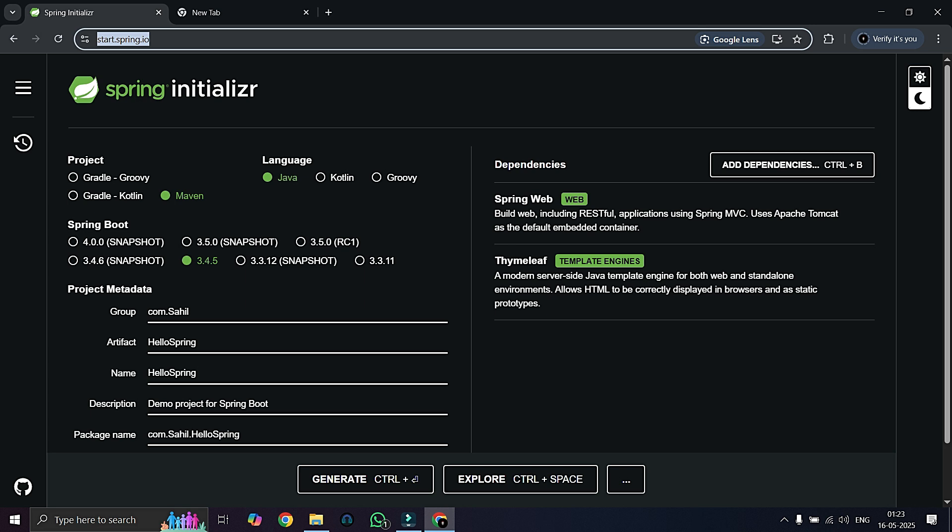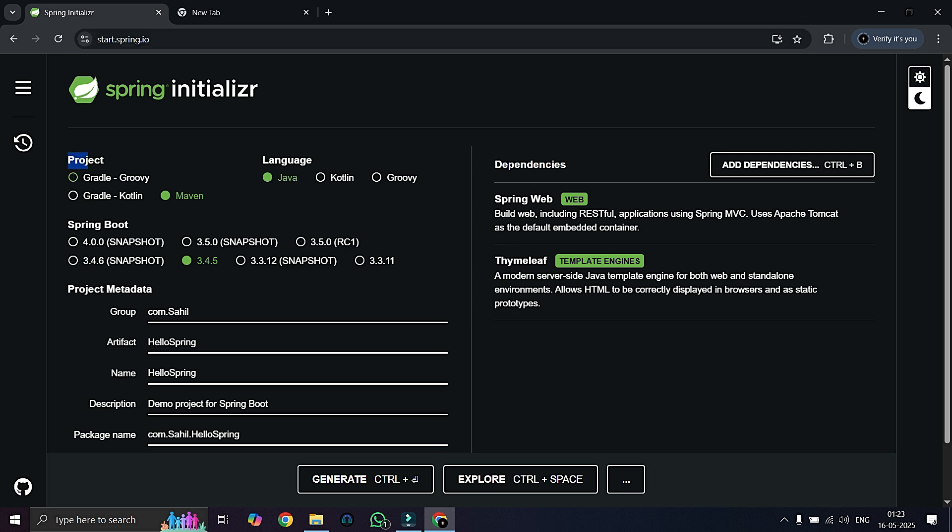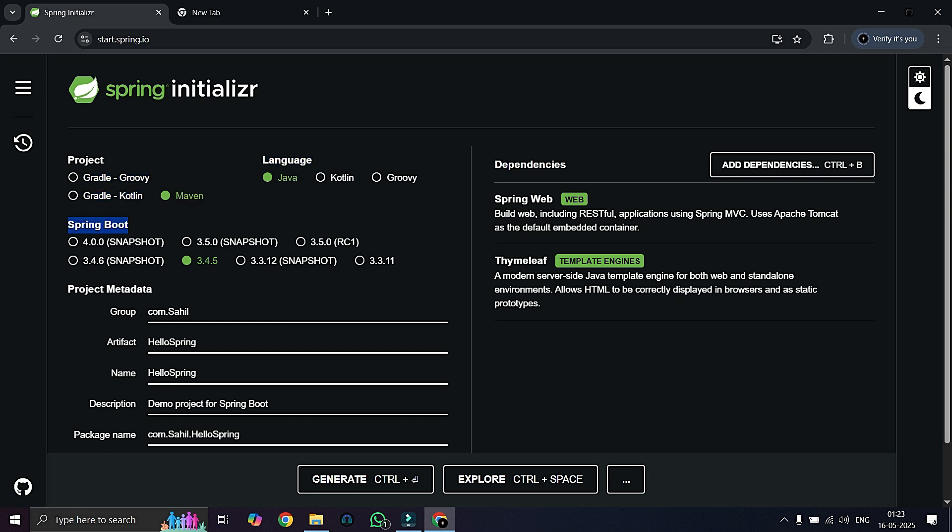In this section we are going to do some configuration. In the project section we will select Maven because we will use Maven for handling our dependencies such as MySQL connector, Spring Web, Thymeleaf. In the language section, of course we will select Java.